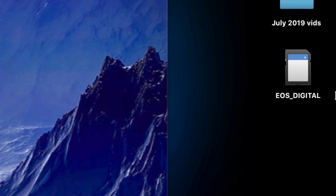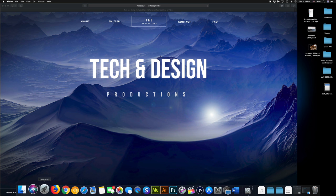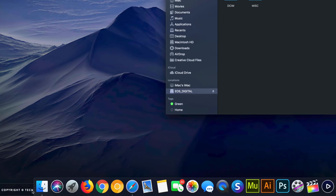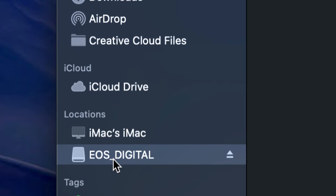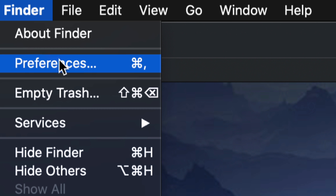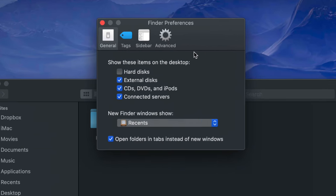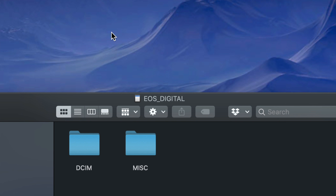If your Mac is not detecting your SD card, that's the very first fix. If you don't see your SD card on your desktop, go into Finder — it's down in the dock. You should see your SD card on the side under Locations. If you want it displayed on your desktop, go into Finder, select Preferences, and make sure to put a check mark under External Disks. You can check everything if you want.